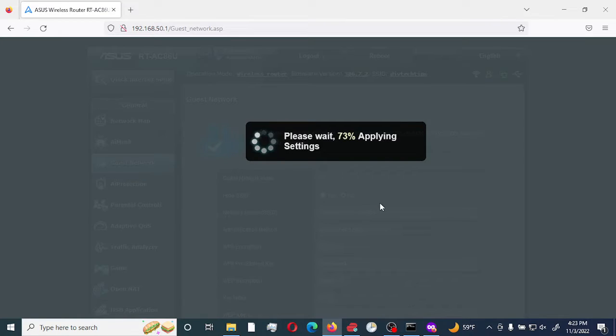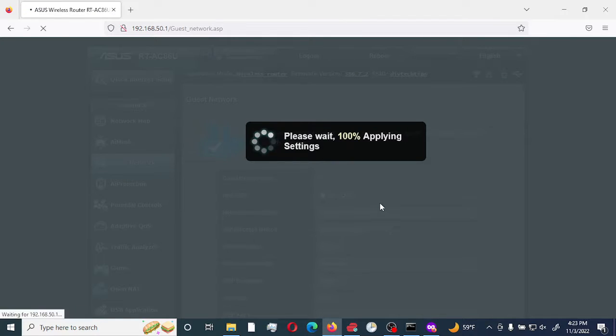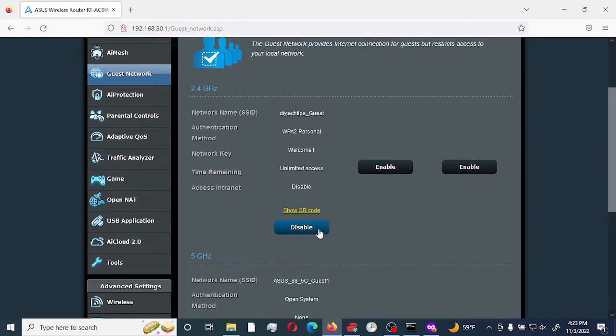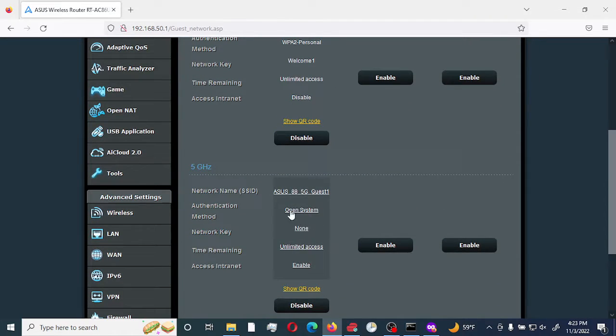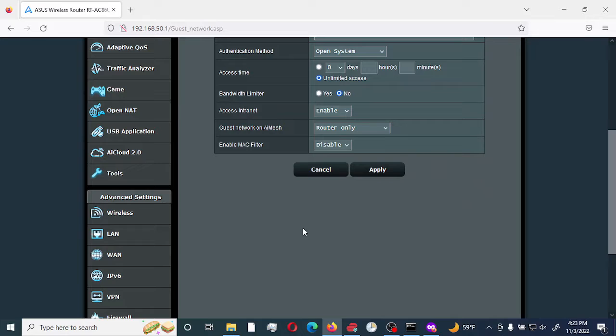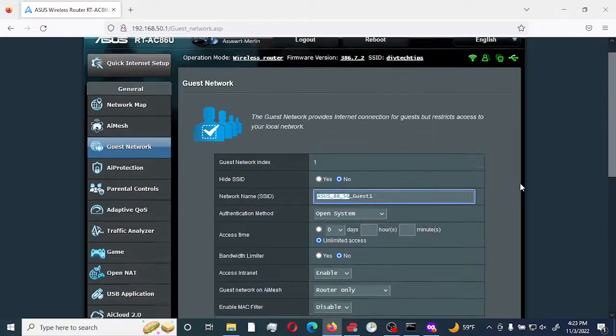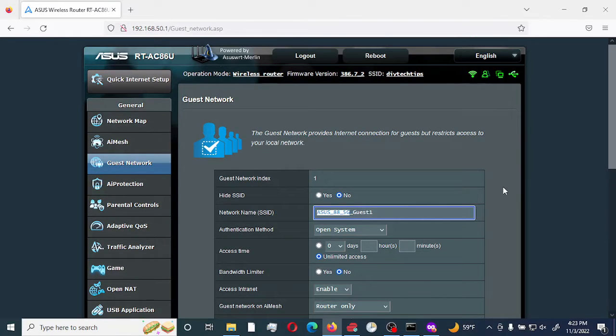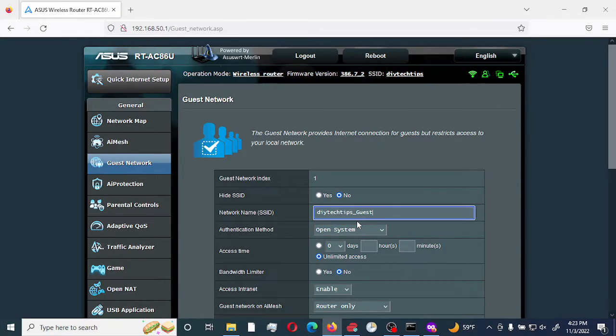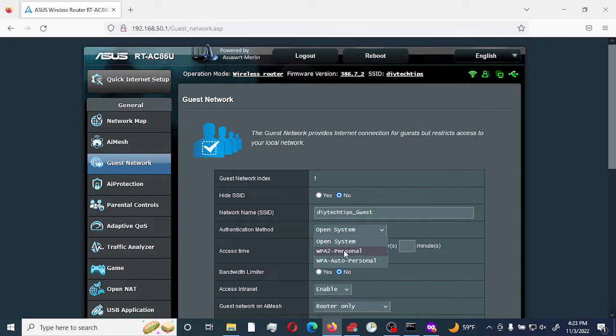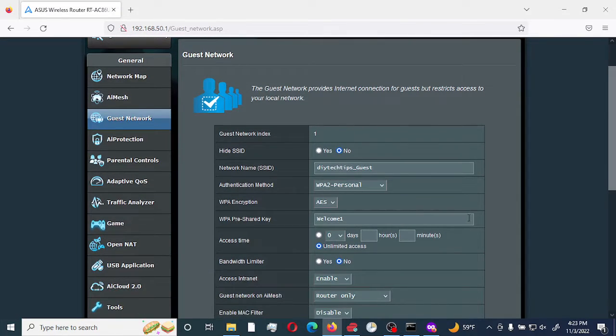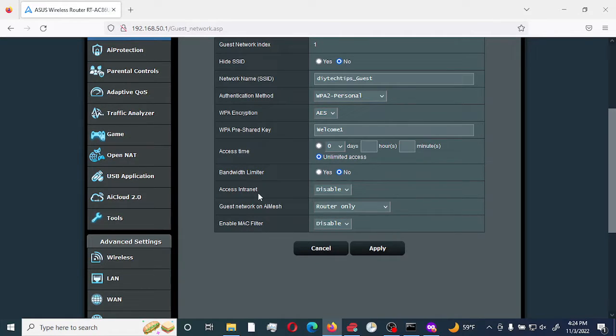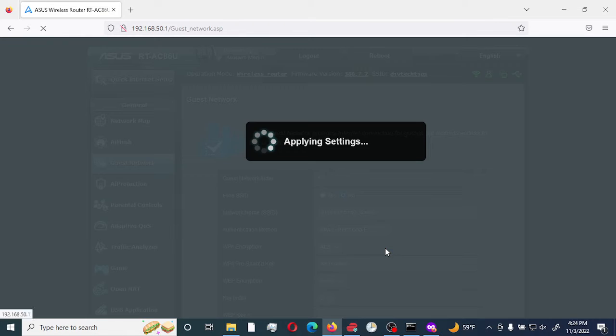I am going to go through the same settings and configure the 5 gigahertz Wi-Fi band so that we'll make it similar. We go to the 5 gigahertz and select change the name. We would make it the same name. This allows smart connect so that it would use either one of the channels. Same AES. We're going to use welcome one unlimited, no. And then we're going to disable access intranet, router only, and disable.